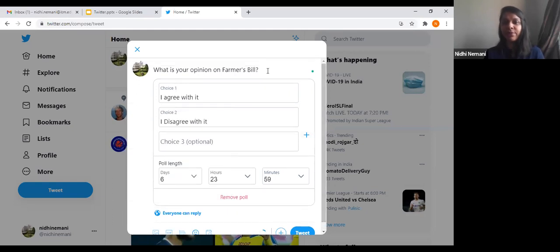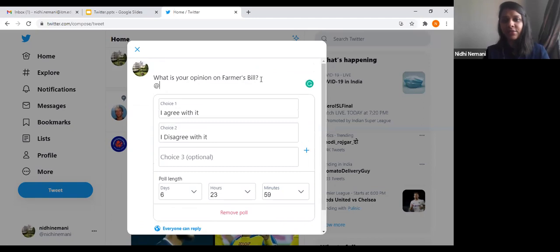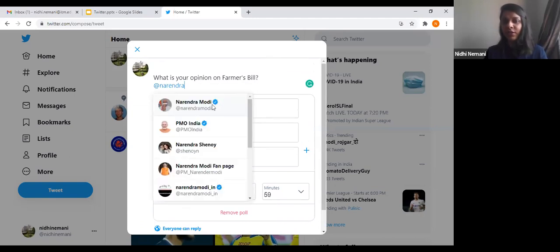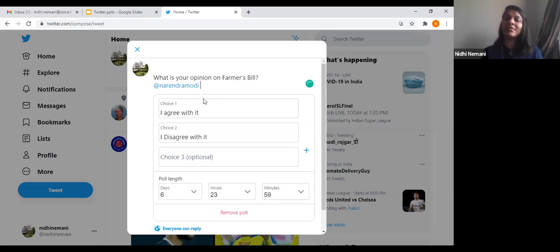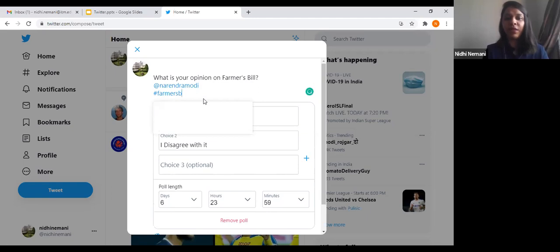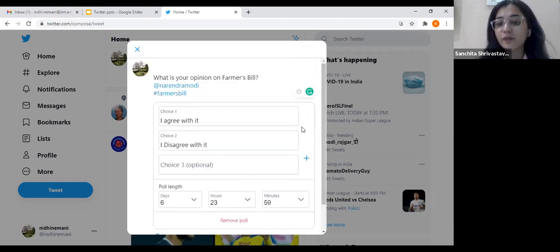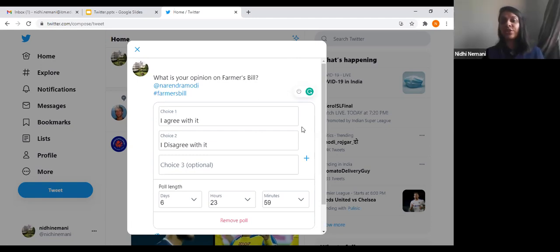Here's how to mention people: you just write @ and then the username — for example, @ Narendra Modi. You click on the name and he gets tagged on this poll. For hashtags, you type # and then the keyword — for example, #farmersbill. If it's trending, it will show as an option. The hashtag helps so that if someone searches #farmersbill, your tweet will appear on their screen. Hashtags help generate more reach for your tweet.